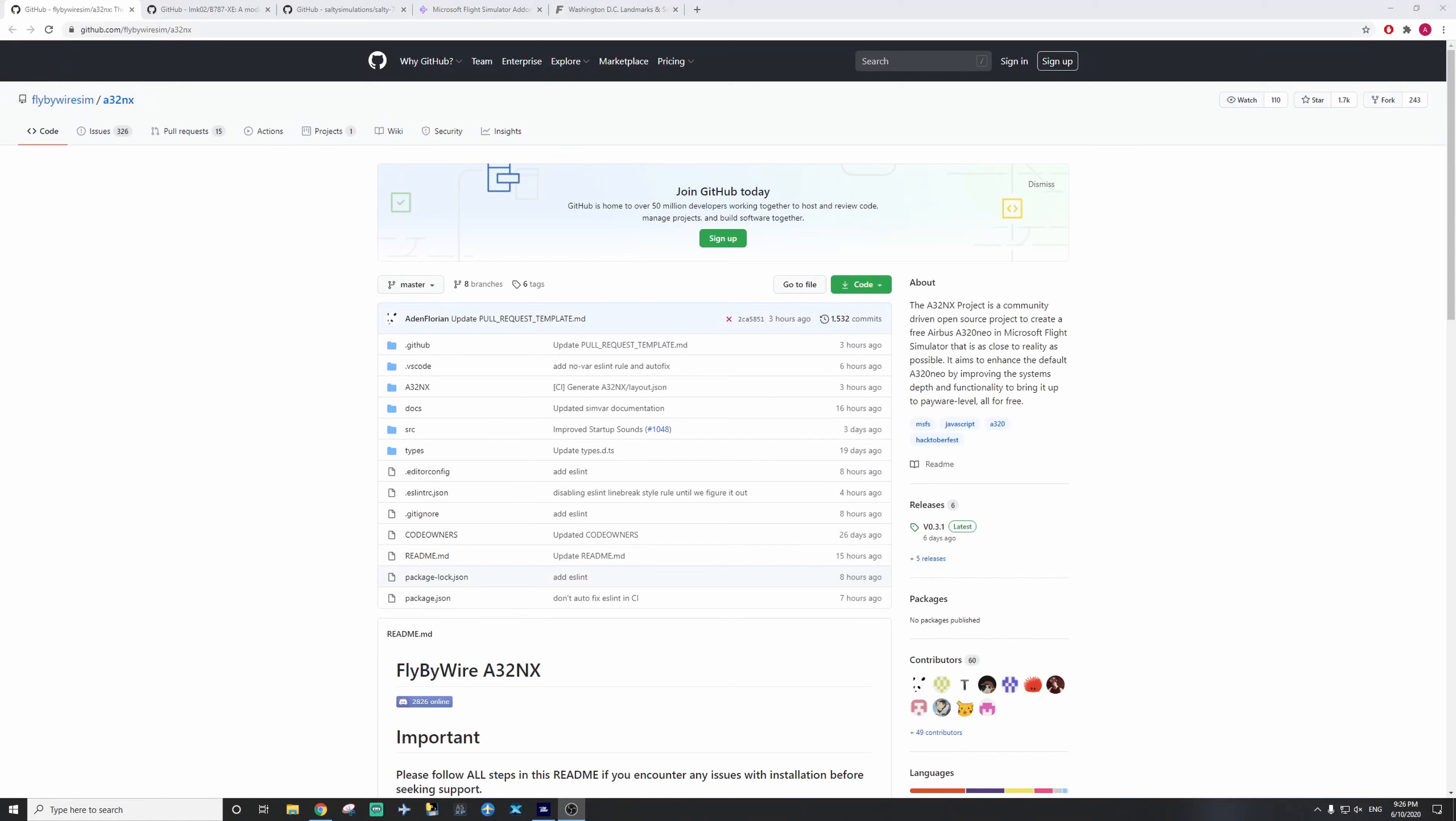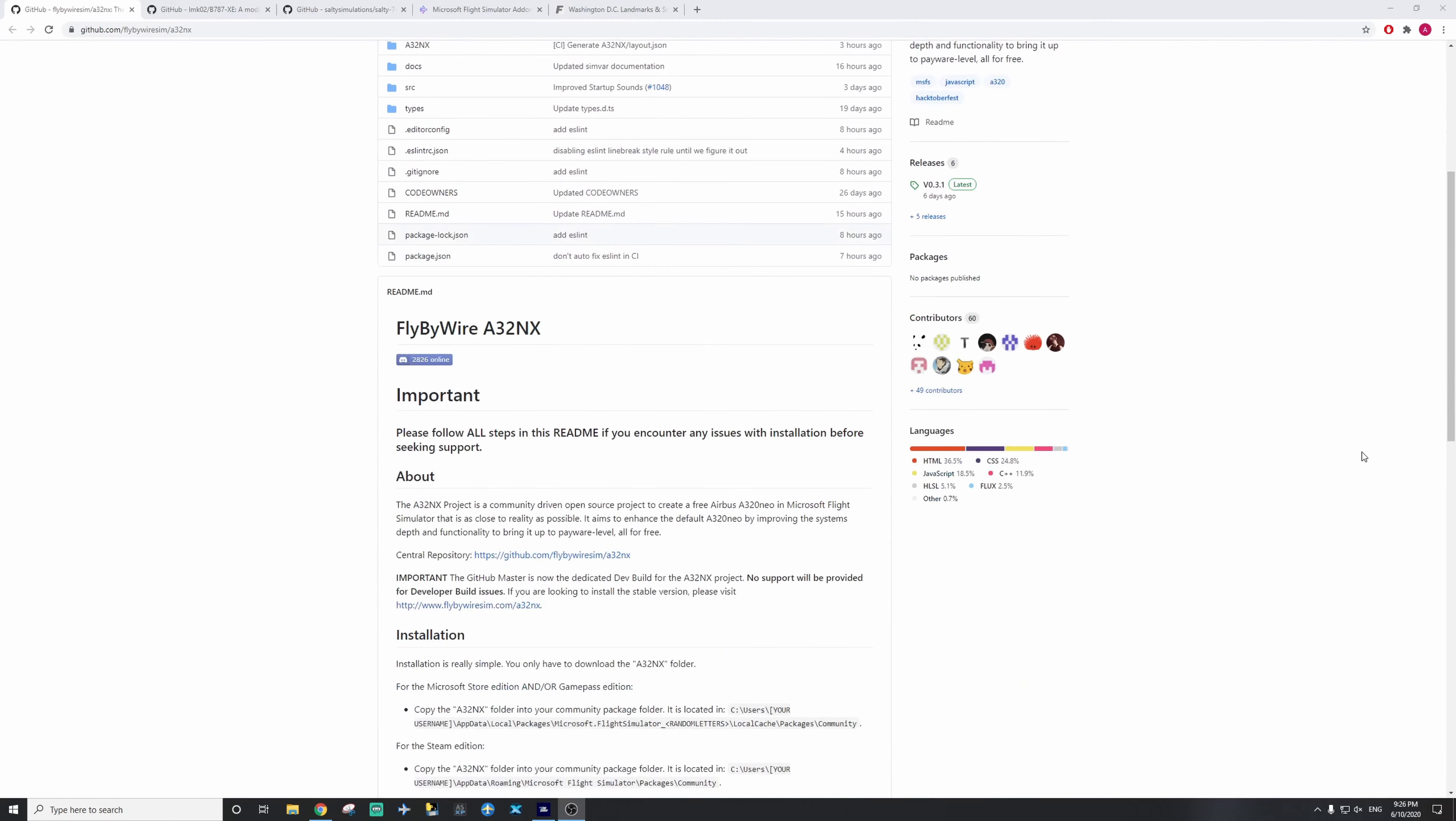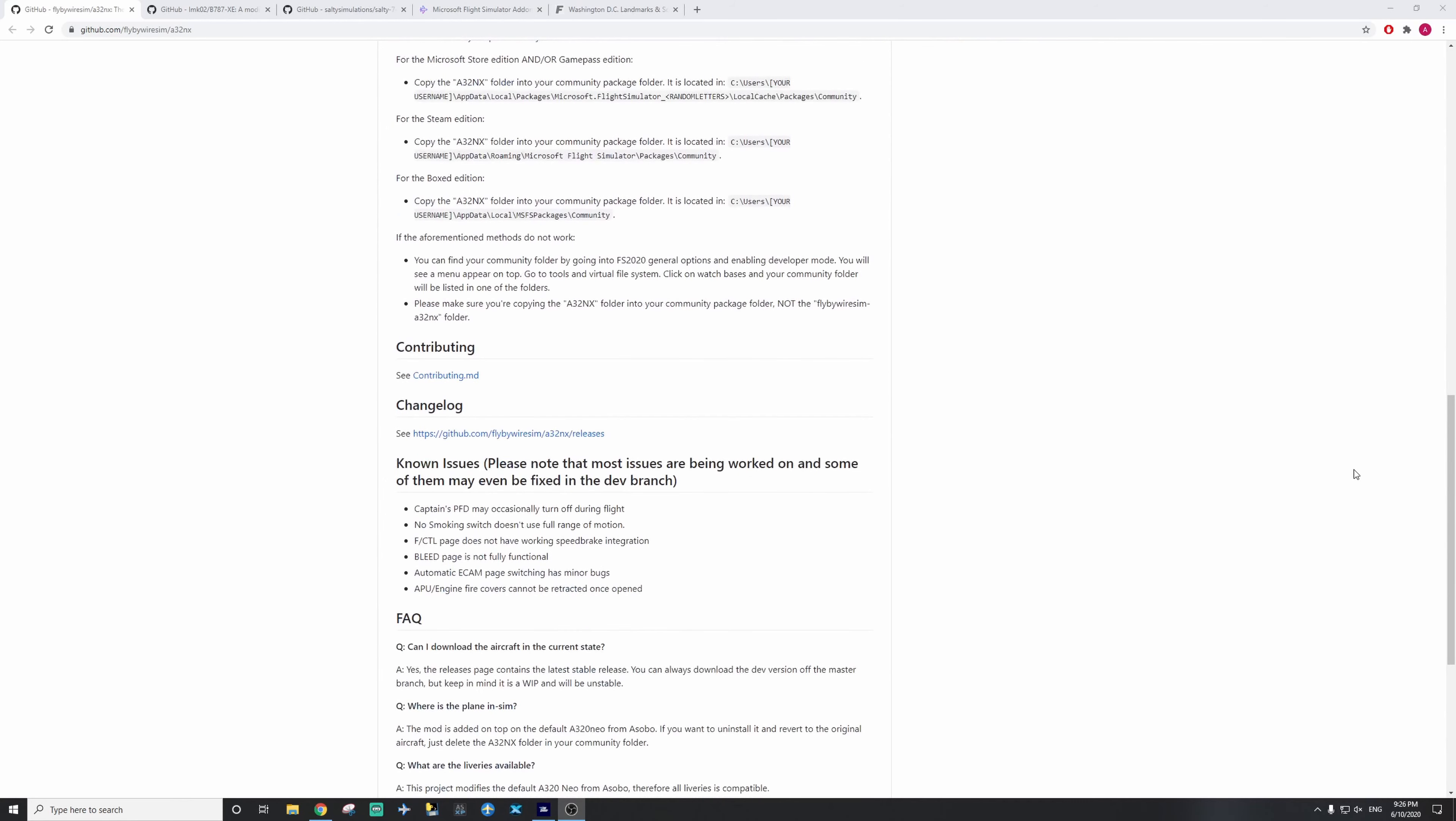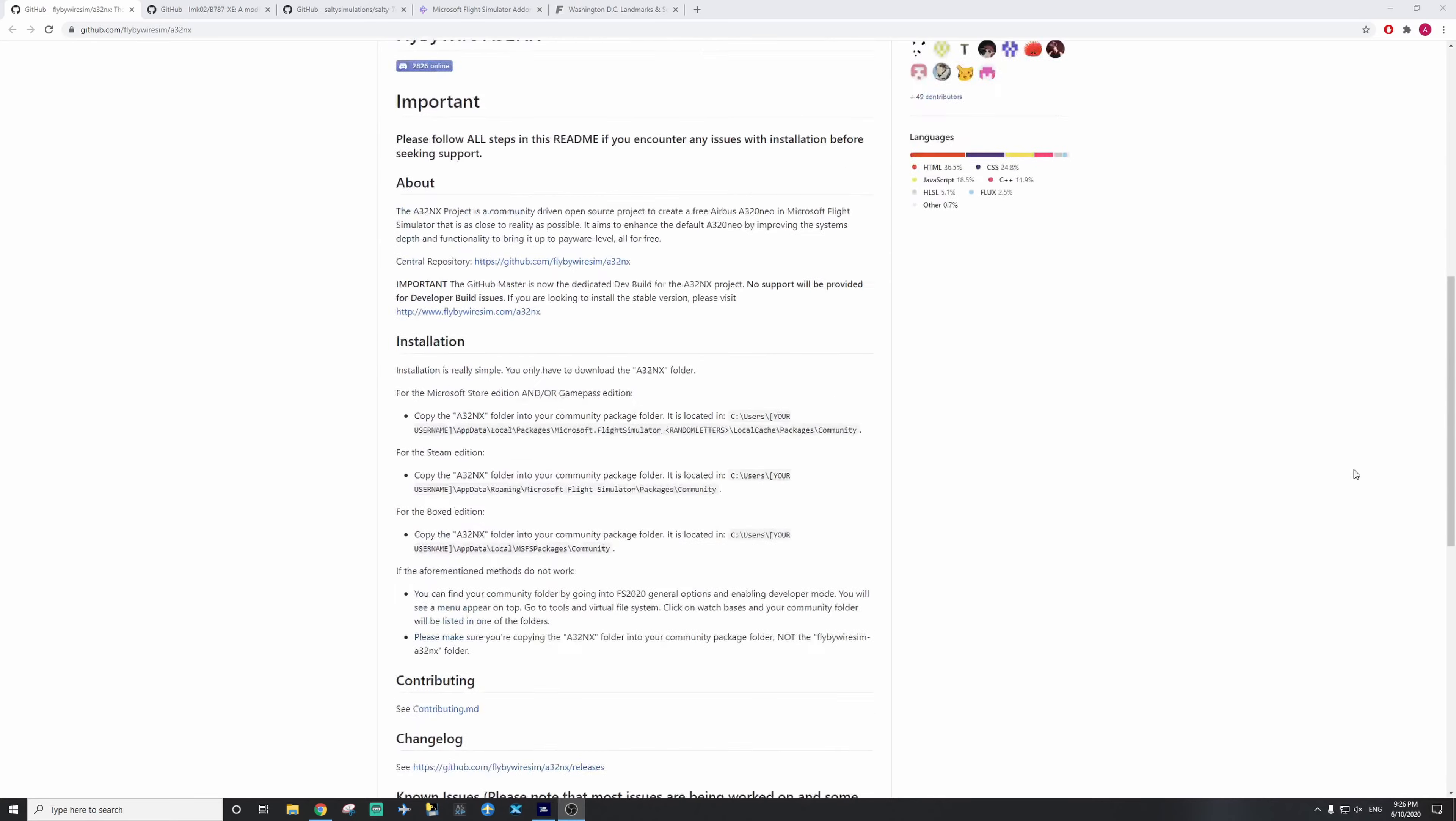Alright everyone, so the first freeware add-on I'm going to talk about today is the FlyByWire A320 NEO project. You can see I have opening links all in the description. It basically has some nice features due to the default A320 NEO in Microsoft Flight Simulator. It's very simple to install and I'll definitely say it is a must-have.